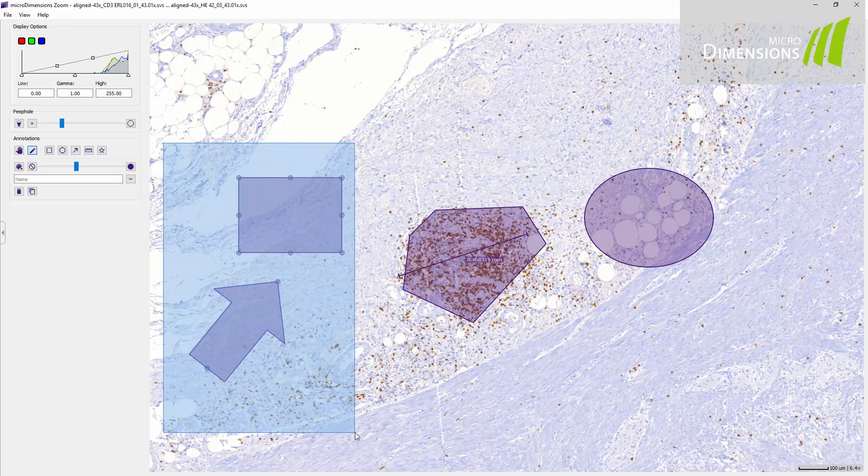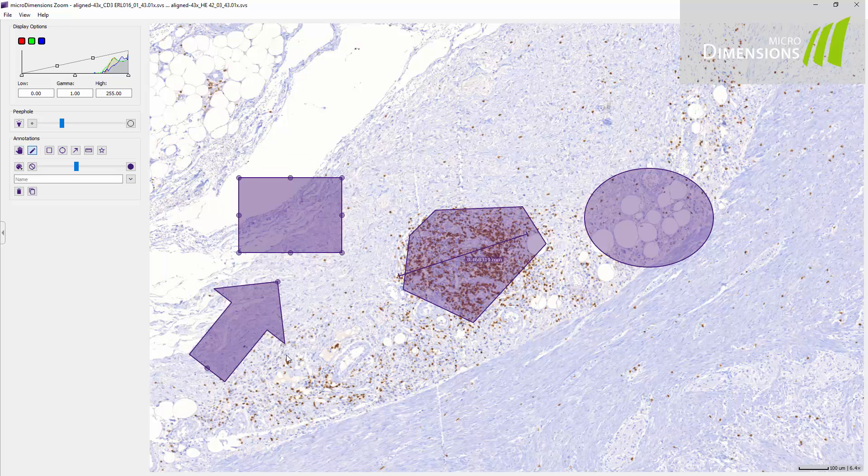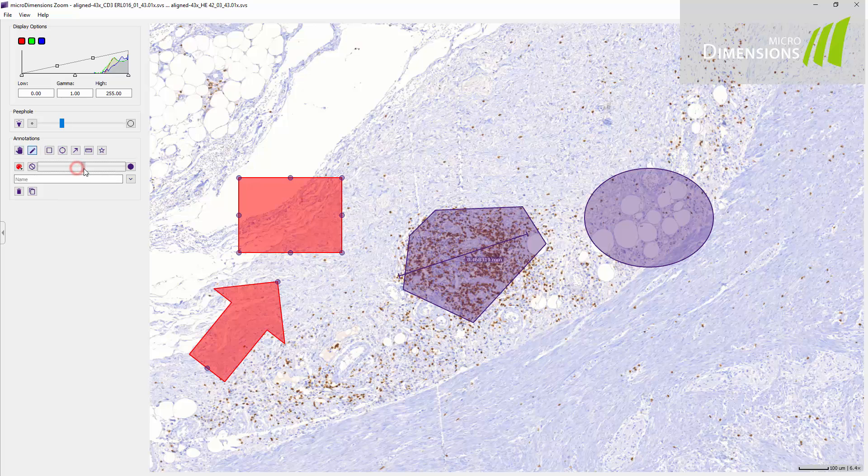In the edit mode you can select annotations and change their color, transparency, name and description.